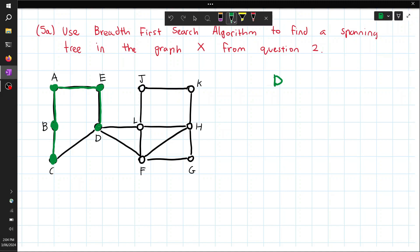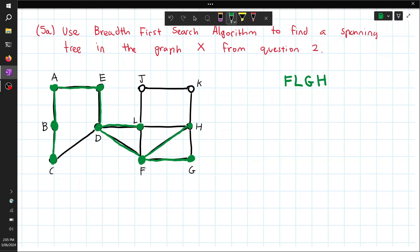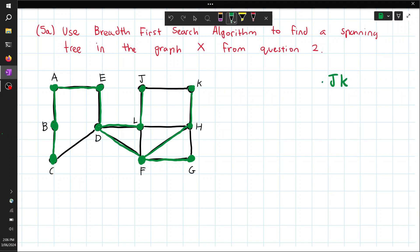From D we have two options: F or L. Alphabetically F comes before L, so we go to F, add it. Then go back to D, go to L, add L, then remove D. From F we can go to G or H — G is before H alphabetically, so go to G, add it. Then from F go to H, add H, remove F. From L we can go to J, add J, then remove L. From G we can't go anywhere, remove G. From H we can go to K, add K, then remove H. From J we can't go anywhere. From K we can't go anywhere. That completes the BFS algorithm to find a spanning tree.